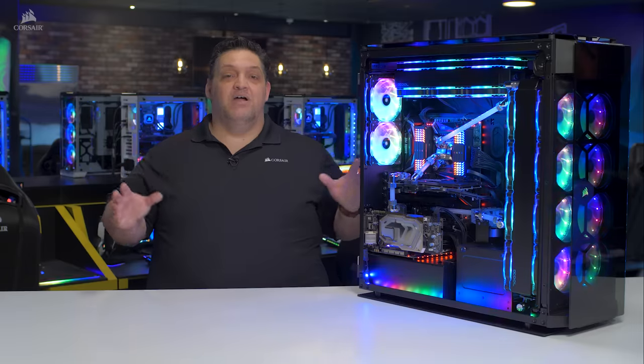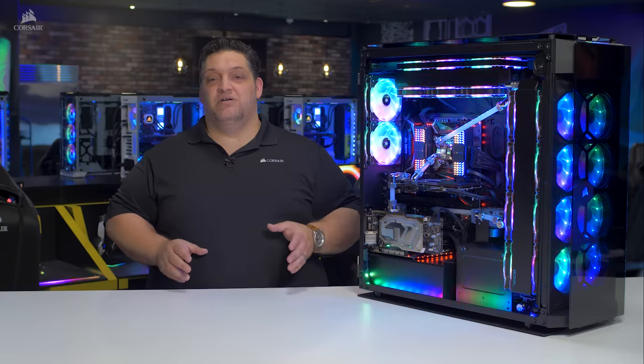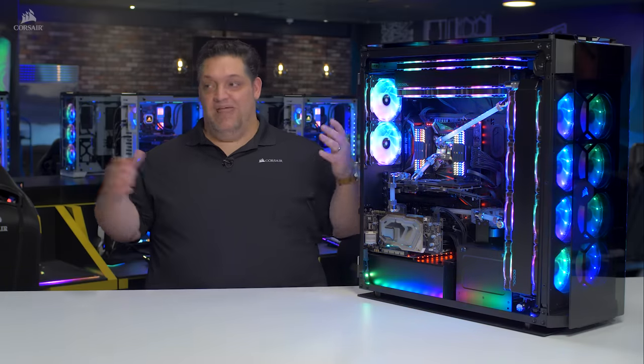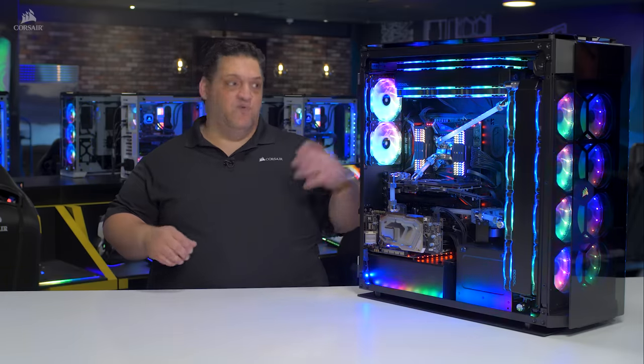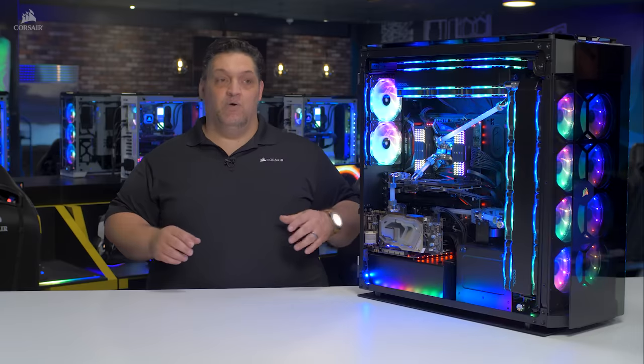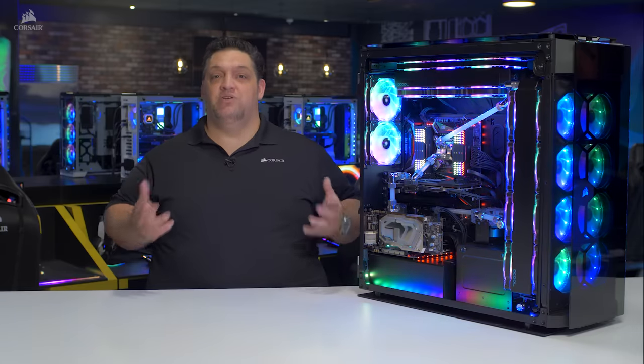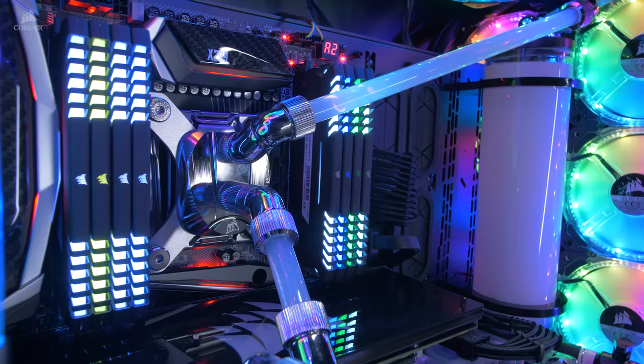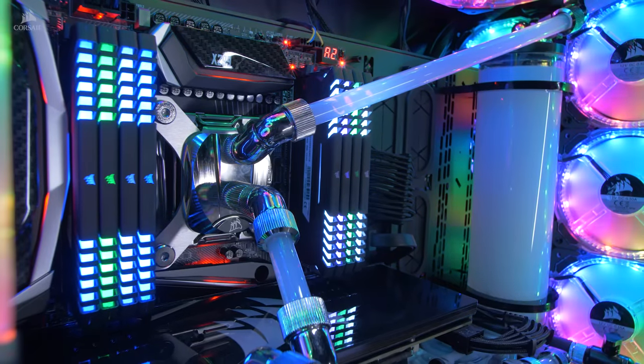And if that weren't enough, you can go to Corsair.com and buy new radiator trays that have eight by 120, four by 120, three by 140, or even two by 200 millimeter fan compatibility. So you can customize this thing however you want.